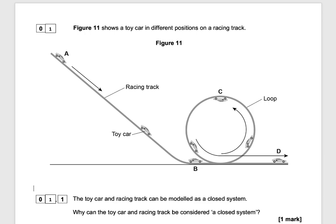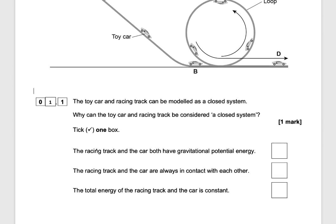Hi everyone and welcome to our video on some exam questions related to energy. Our first exam question states: figure 11 shows a toy car in different positions on a racing track. The toy and racing track can be modelled as a closed system. Why can the toy car and the racing track be considered a closed system? Tick one box.